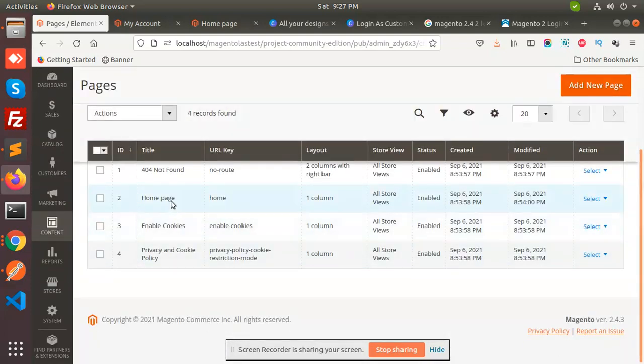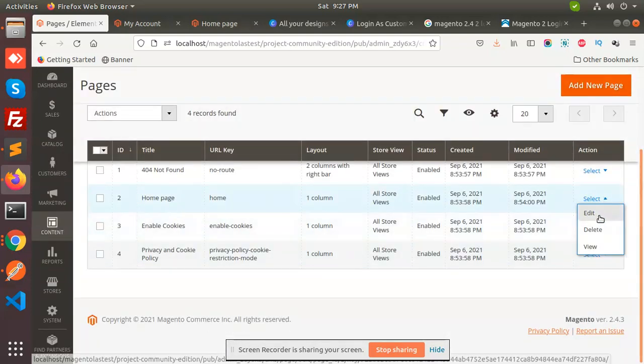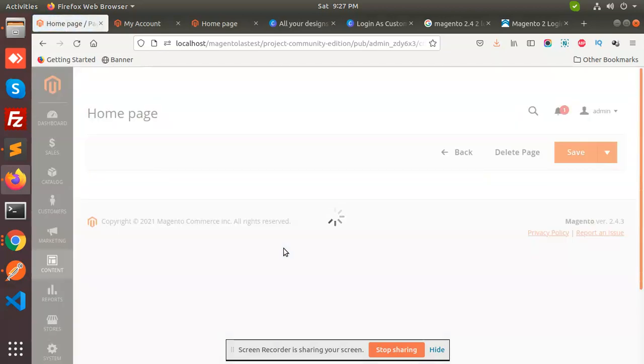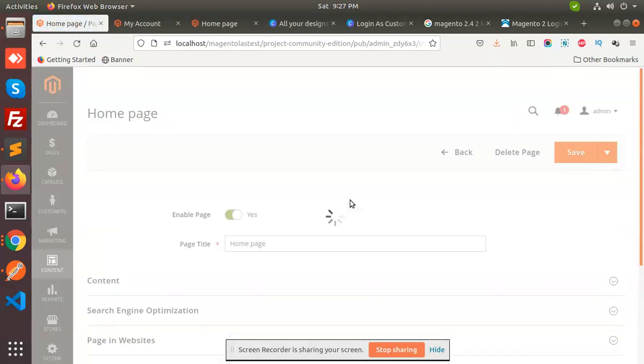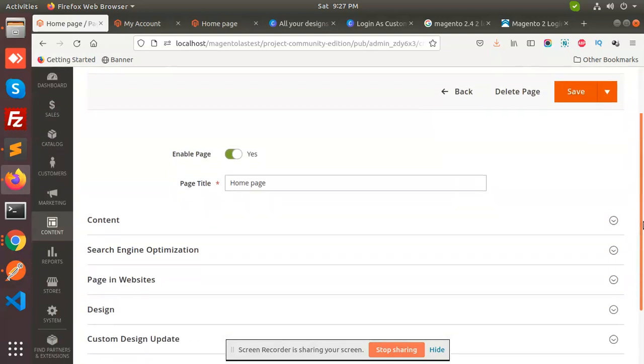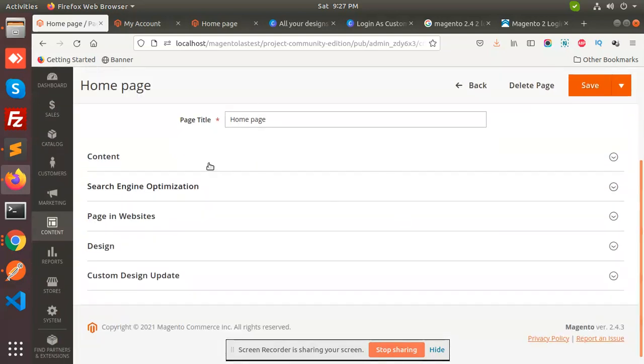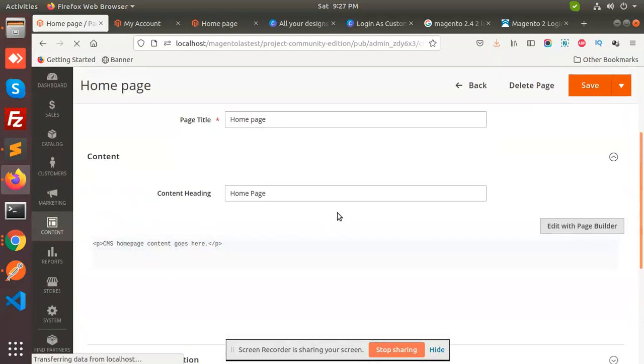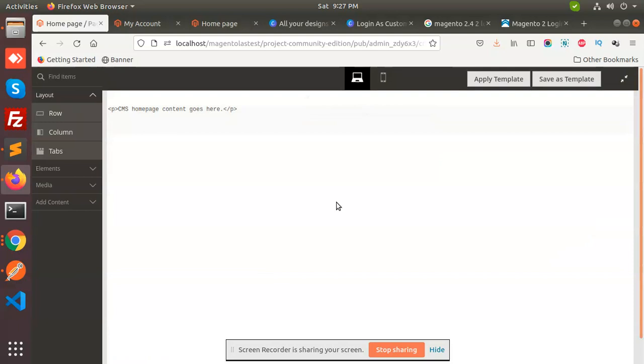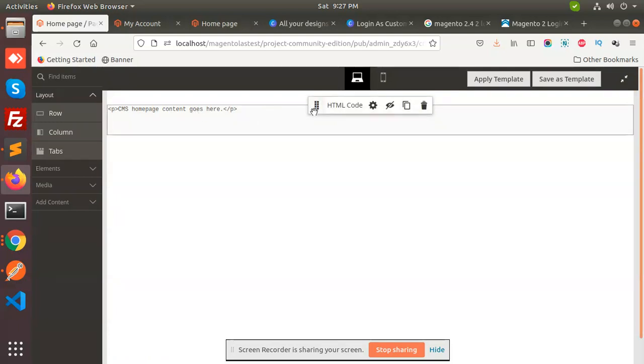If I want to decorate the home page, I will select edit. Now I'm going to check content. See, added with page builder. So go and open with page builder.